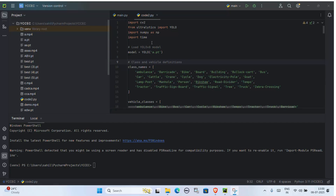In this project, we use a custom-trained YOLO 8 model to detect vehicles like cars, bikes, buses, trucks, and even ambulances from four directions of a traffic junction.